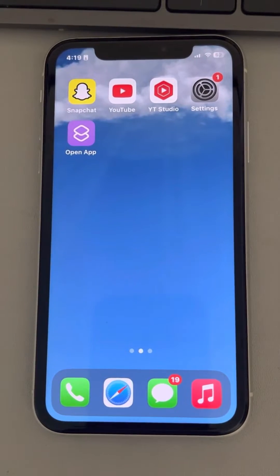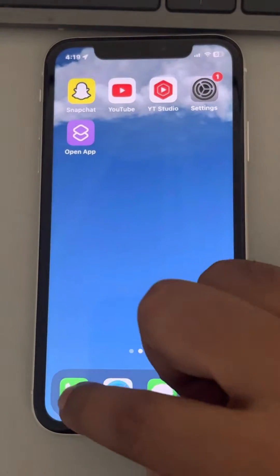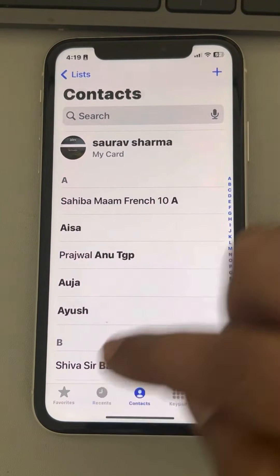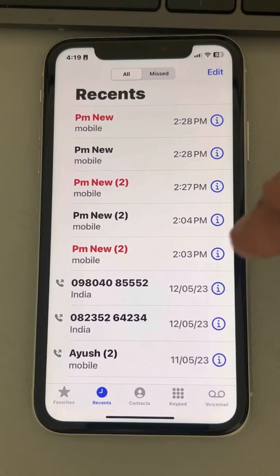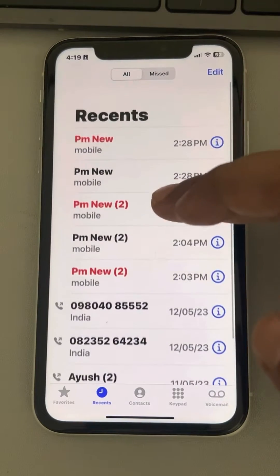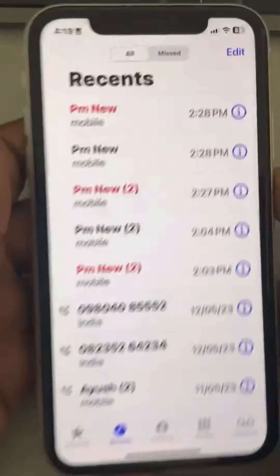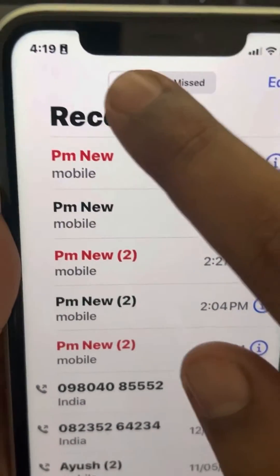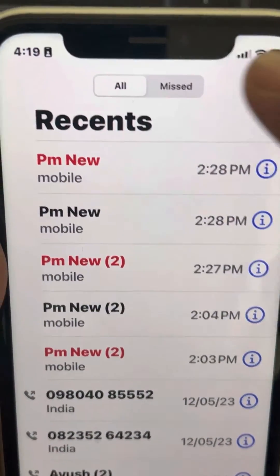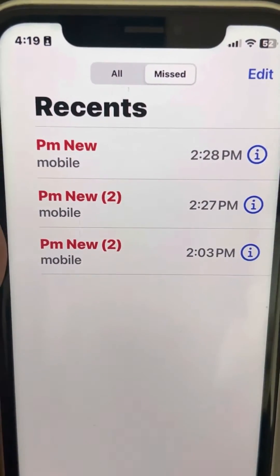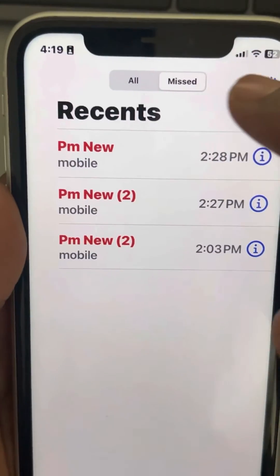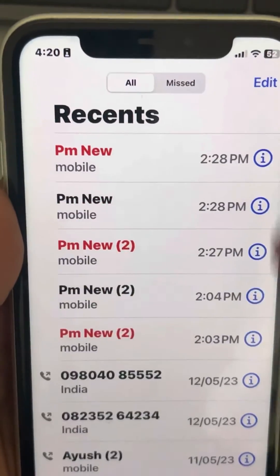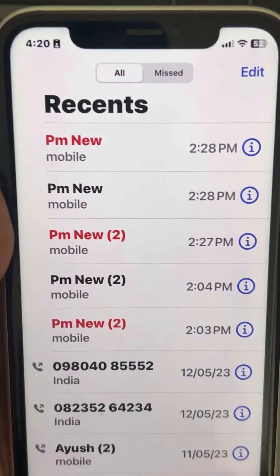If call history is not showing on your iPhone, here is the fix. First, make sure that you are on the 'All' tab. Sometimes what happens is you go into the 'Missed' tab and only the missed call notifications are there. So if you are in the 'Missed' tab, just tap on 'All' and all the call history will be shown. This is the first fix.